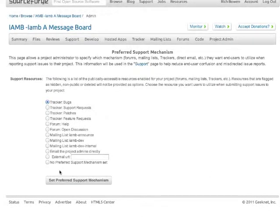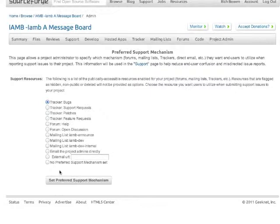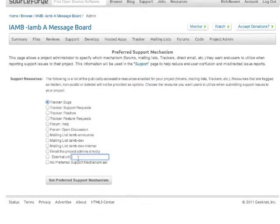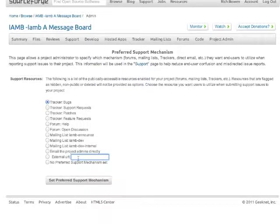This will give you a list of the available options. I'm going to select the tracker. I want support requests to go through the ticket tracker. But you can also specify an external URL if you want to specify a track installation that you have somewhere else, for example.